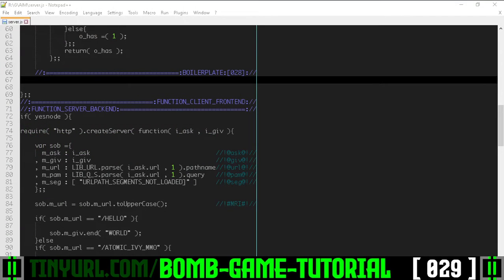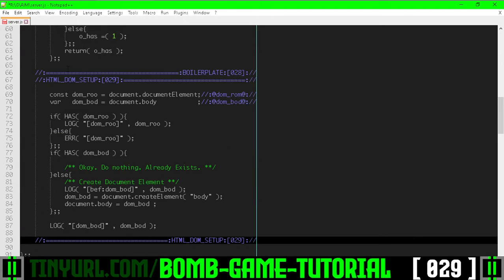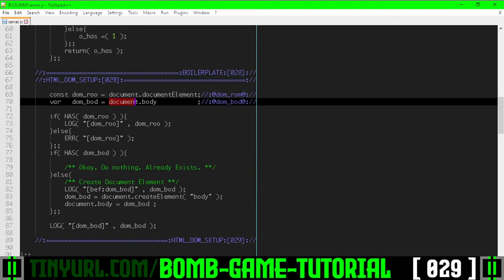Before we can create a canvas to render our game, we need to get the document body, which corresponds to the body tag of an HTML document.